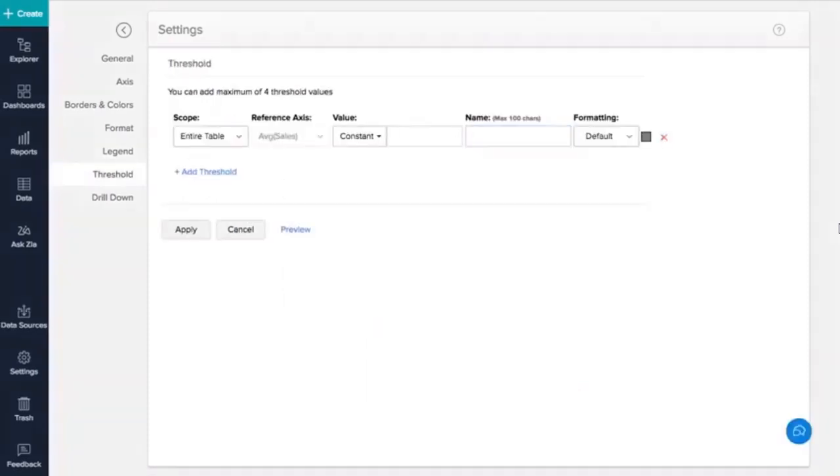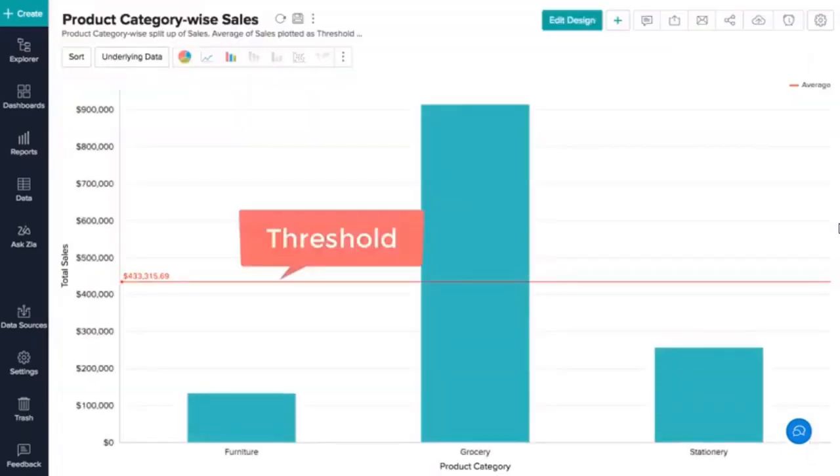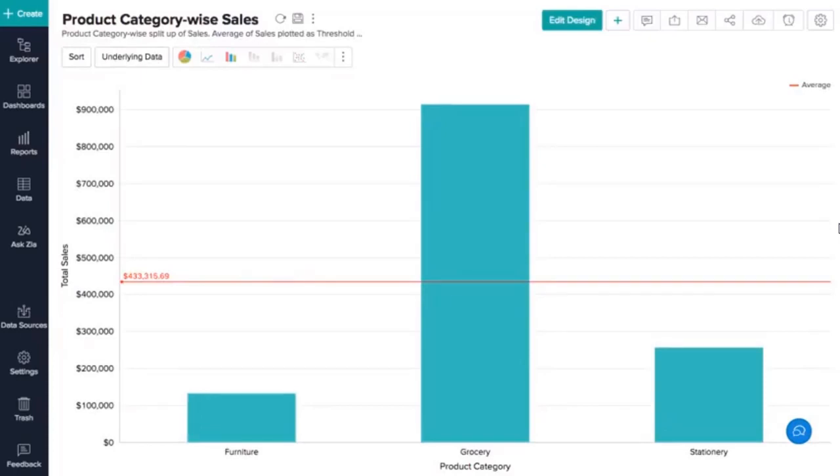Zoho Analytics provides an option to draw threshold lines in charts to highlight specific targets for easy reference and quick comparative study. Threshold lines can be added horizontally or vertically at a fixed value on the X or Y axis. They can also be based on dynamic values. You can add two types: static and dynamic threshold lines.